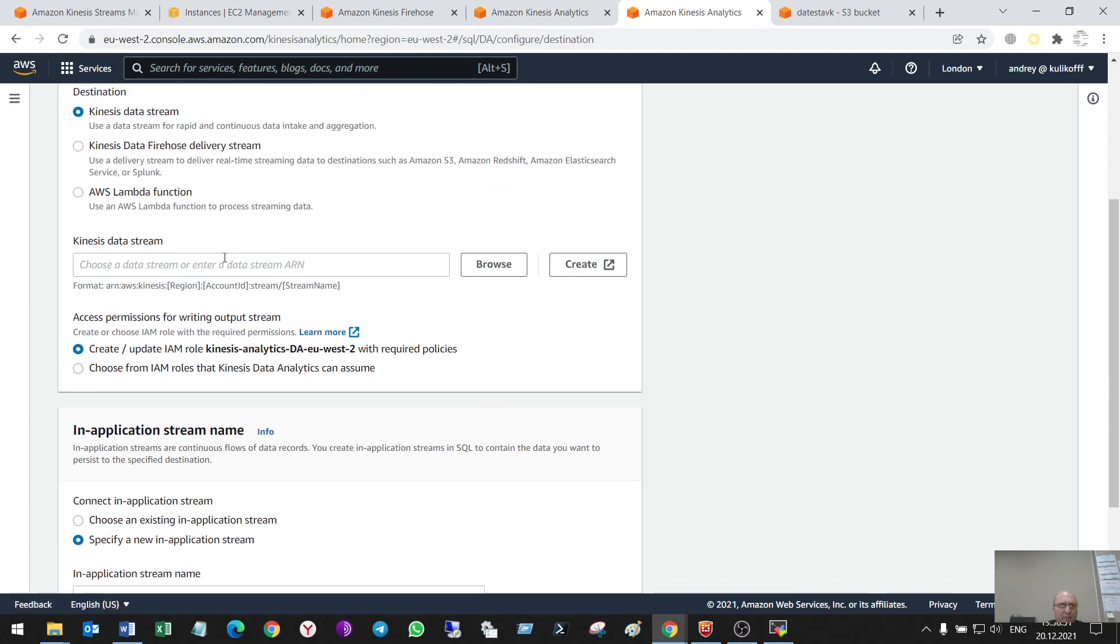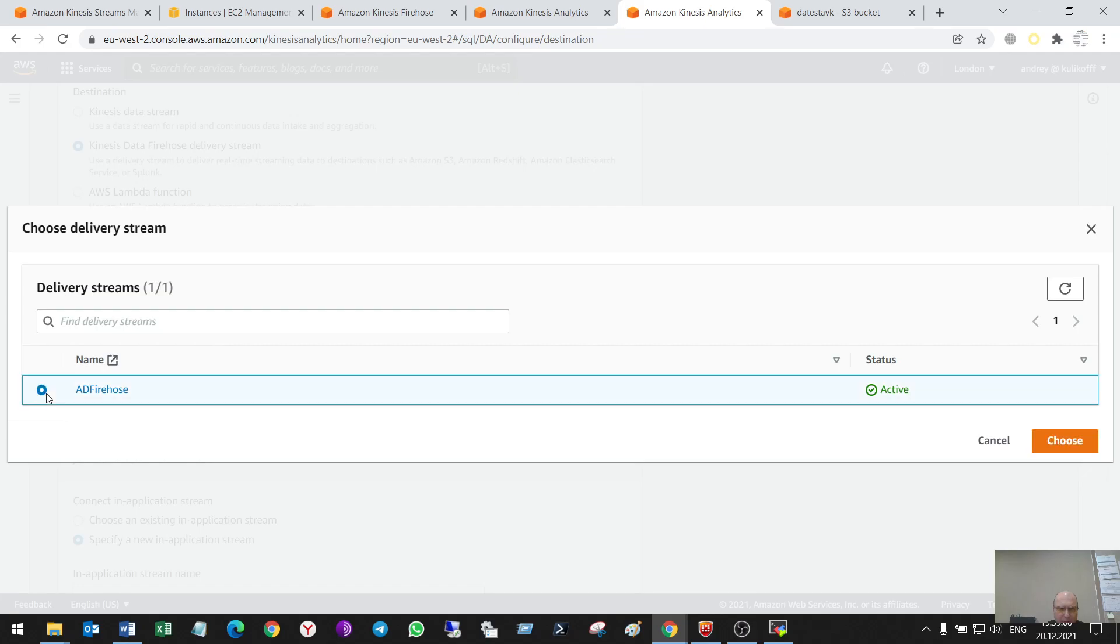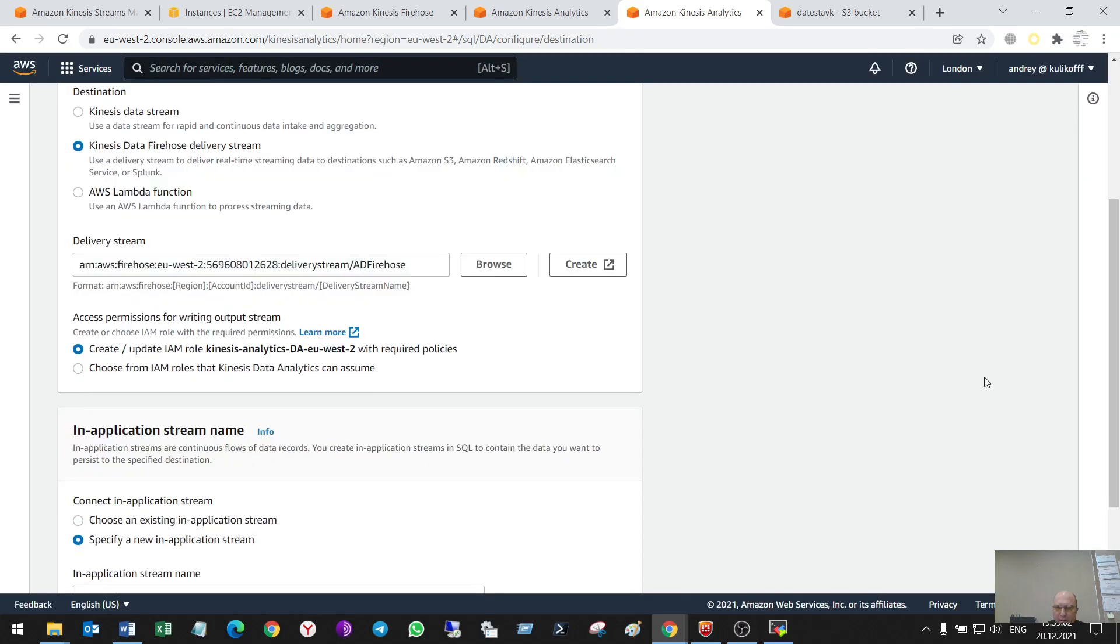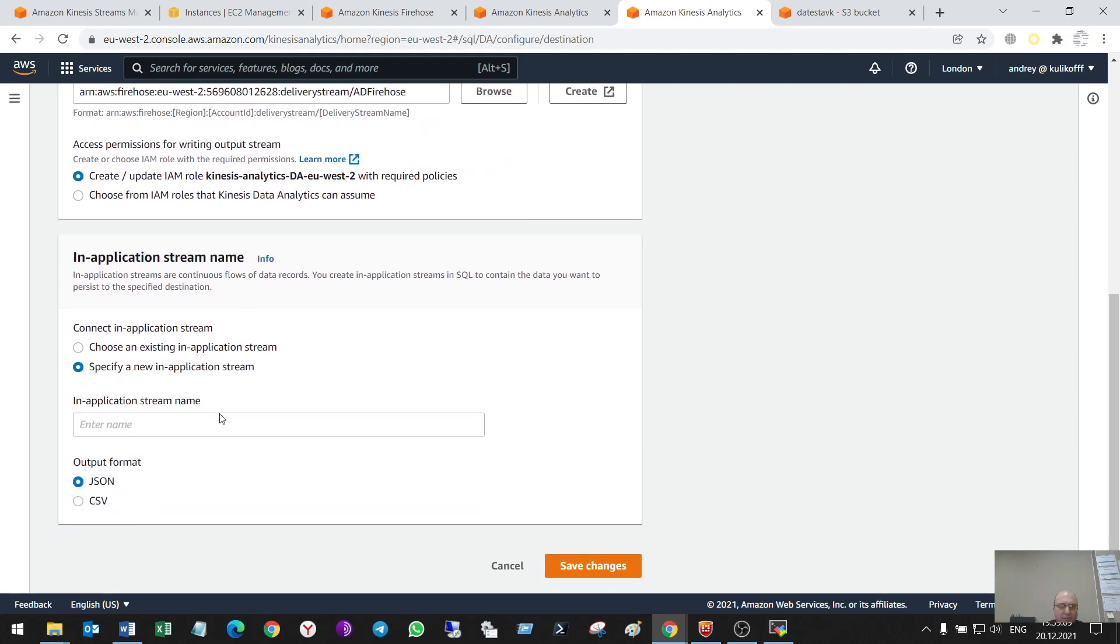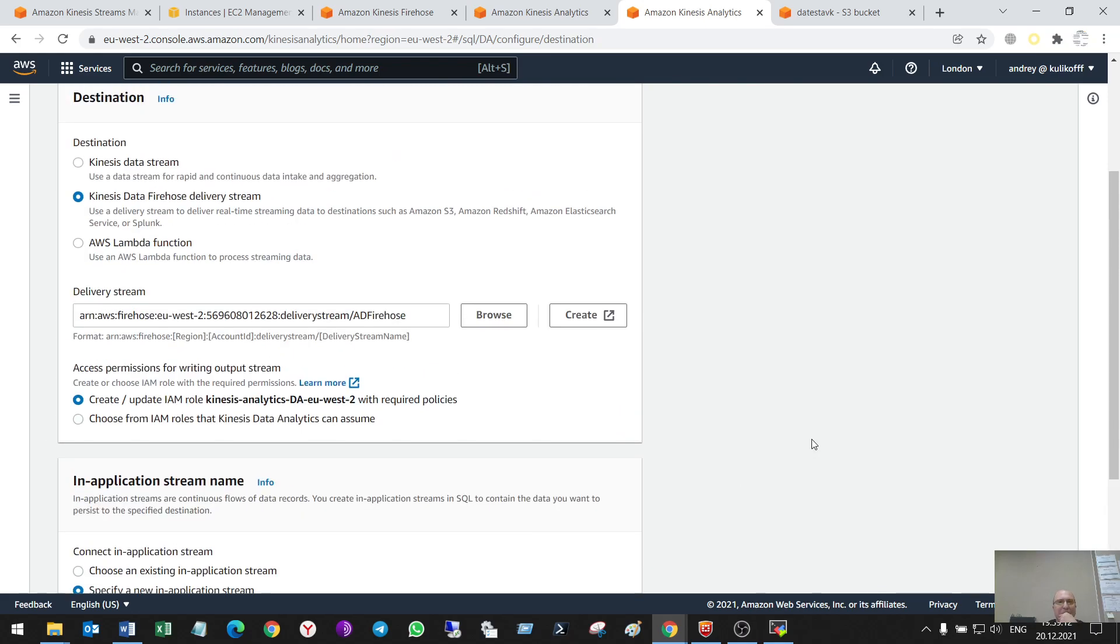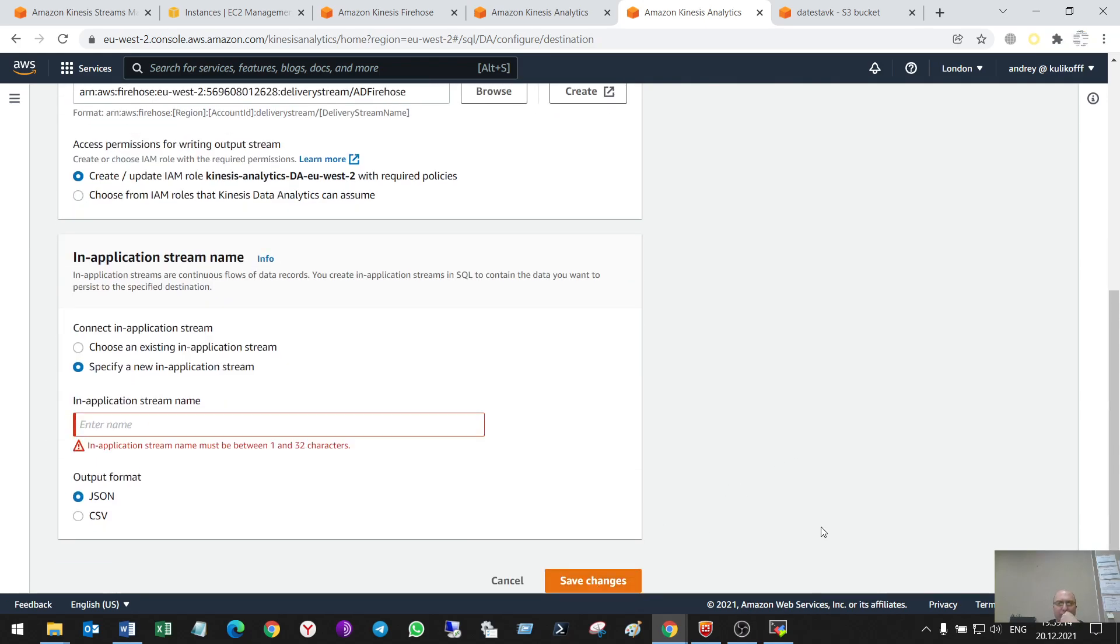It is my Kinesis Firehose delivery stream. That has to send data to my S3 bucket. Nothing new here. Save changes.